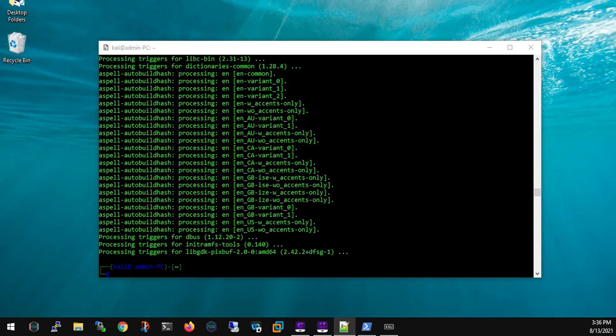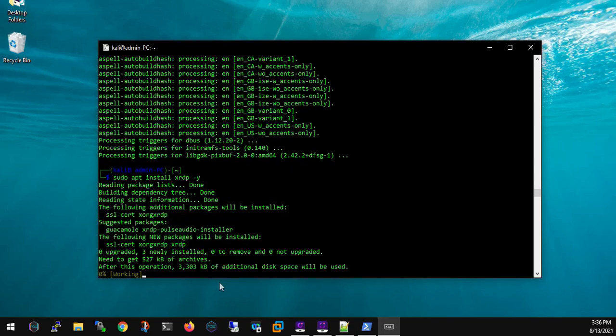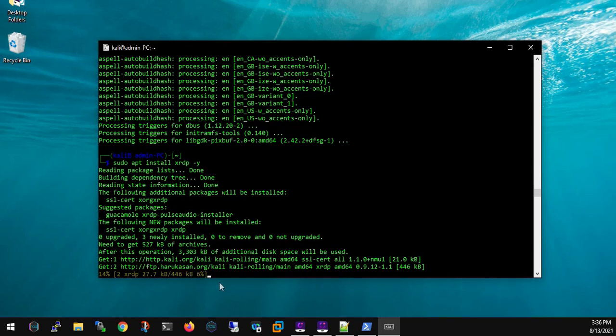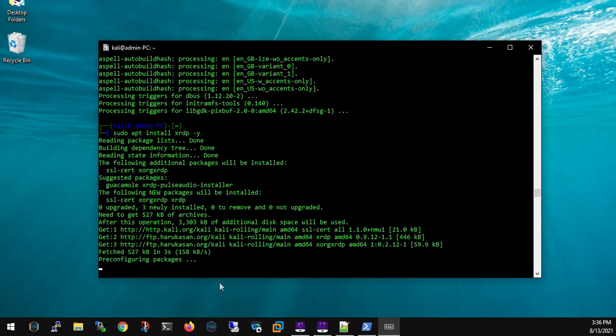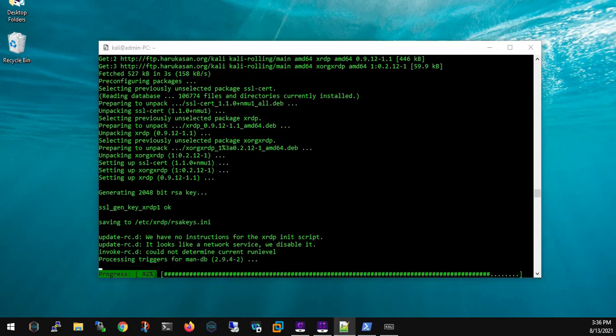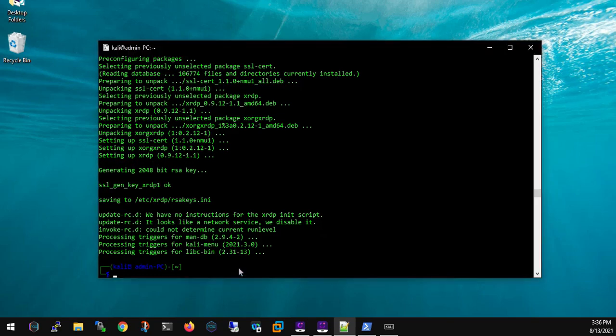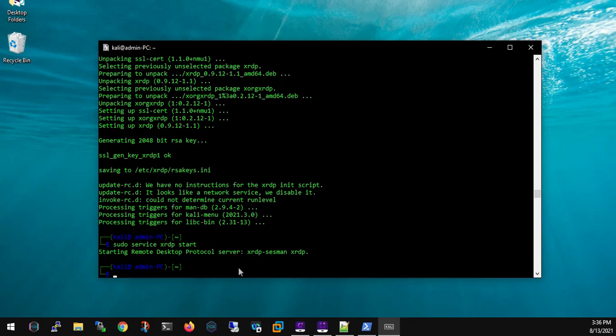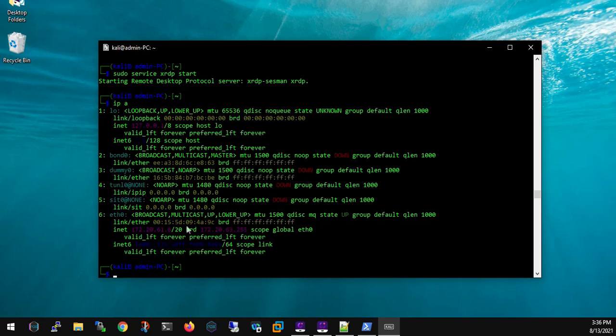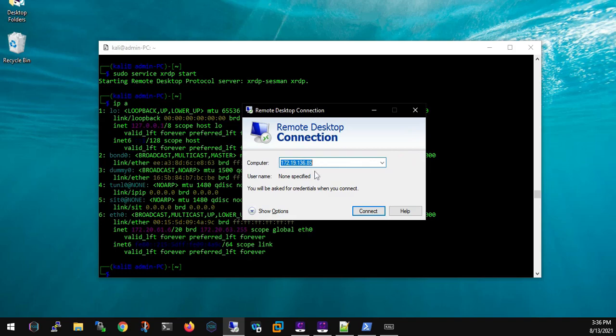Now what we need to do is we need to install XRDP. It's an RDP. Now it is going to install XRDP. Once it is done, we need to run the service XRDP. What we'll do is type the command sudo service XRDP start and hit enter. Now our RDP server is up and running on Kali machine. We'll copy the IP address and go to our Windows box.